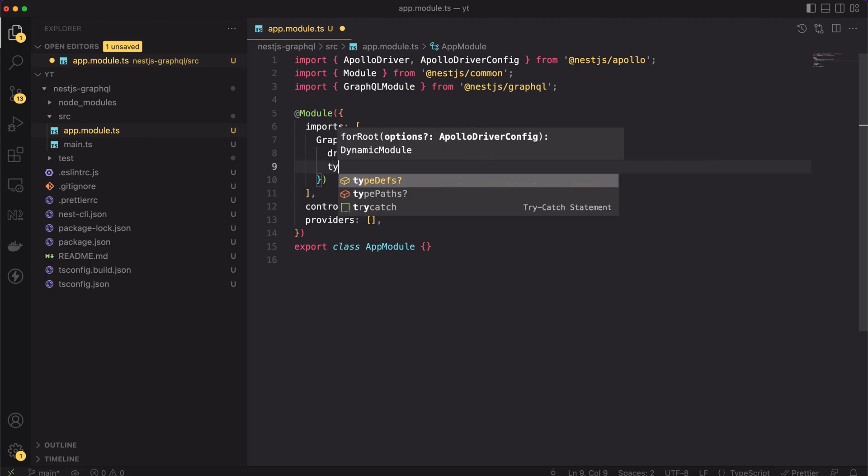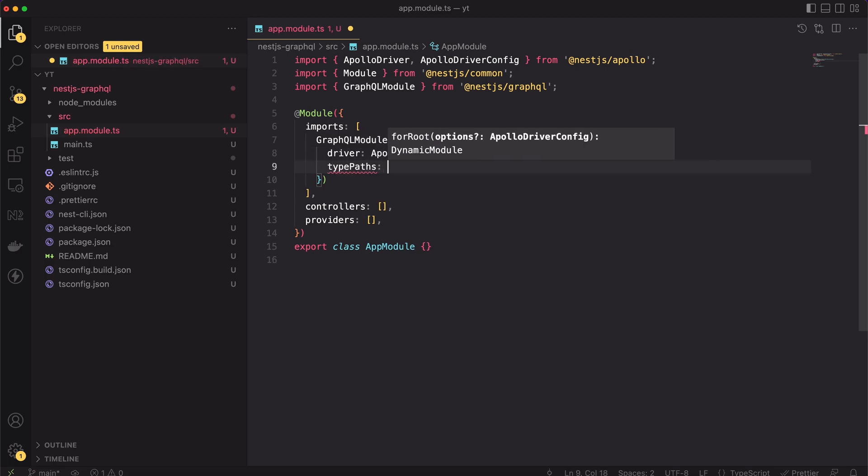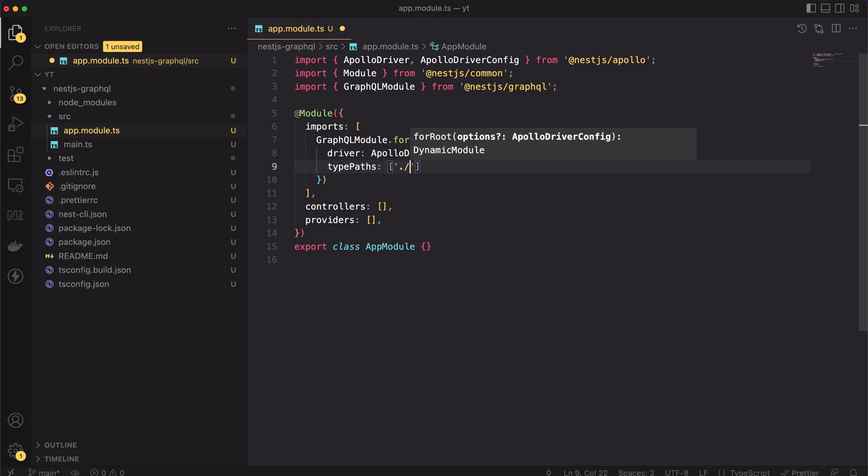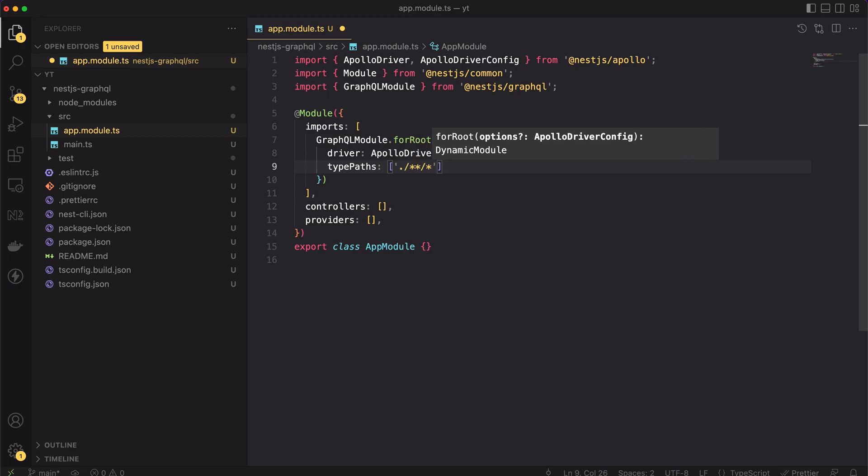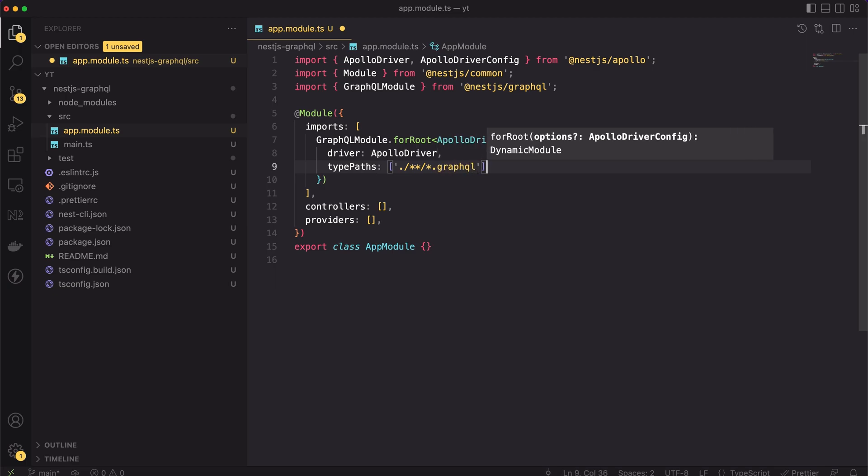After setting the driver, we can set the typePaths property. It's an array containing paths to all GraphQL definition files. NestJS by default supports splitting of SDL files. You can set the path the same way as me, telling the framework to search any path inside the src directory ending with the graphql extension.